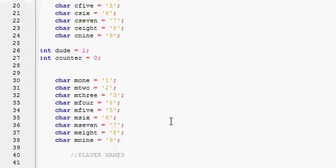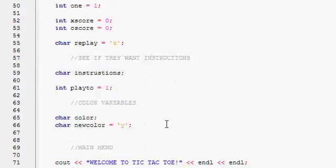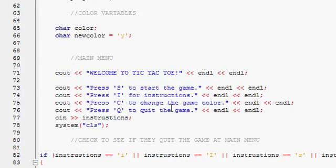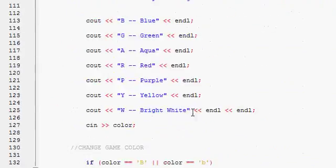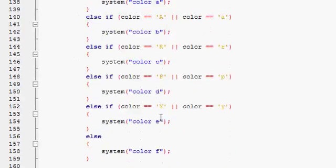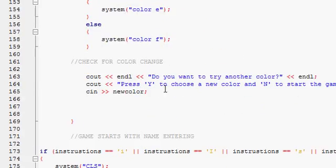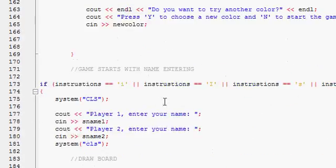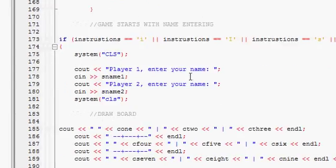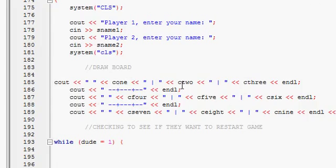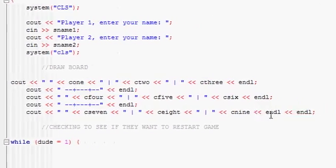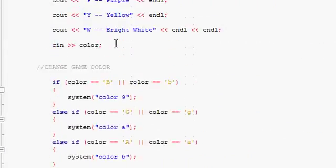So we have a lot of variables, instructions, main menu. Here are the colors. It starts asking for the names and draws the board with all these variables, C1 through C9.